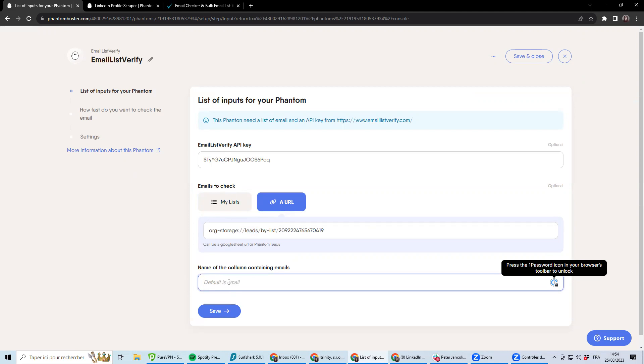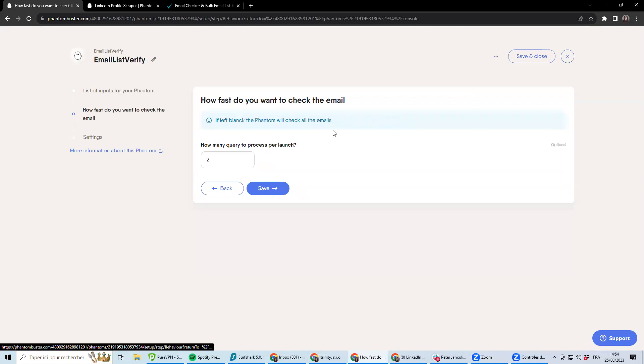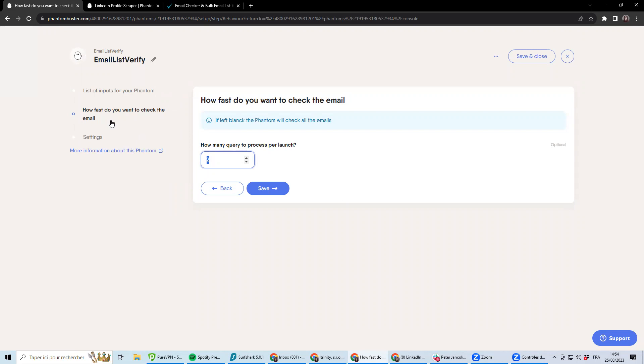Or by default, it will be checking email names or first column. How many emails you want to be processing per launch. It can be up to 10,000, like if you want to be processing in bulk.